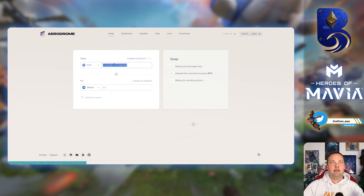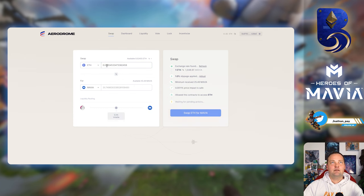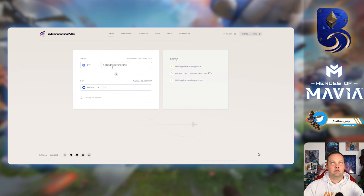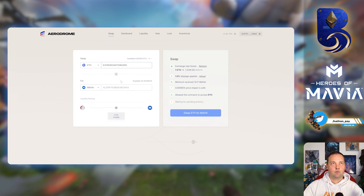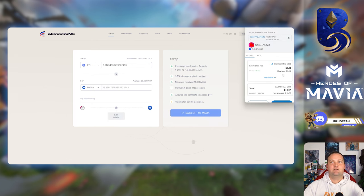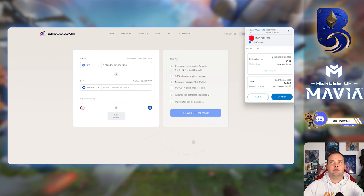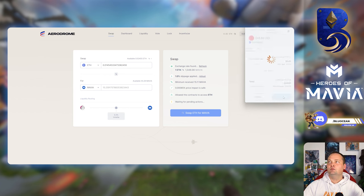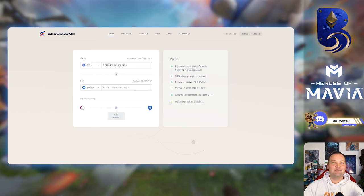It's going to make me select it again, but that's okay. It's favorited now at the top. We can see available ETH. We're going to leave some for gas, just like always. It's going to give us some Mavia. Now we can swap.